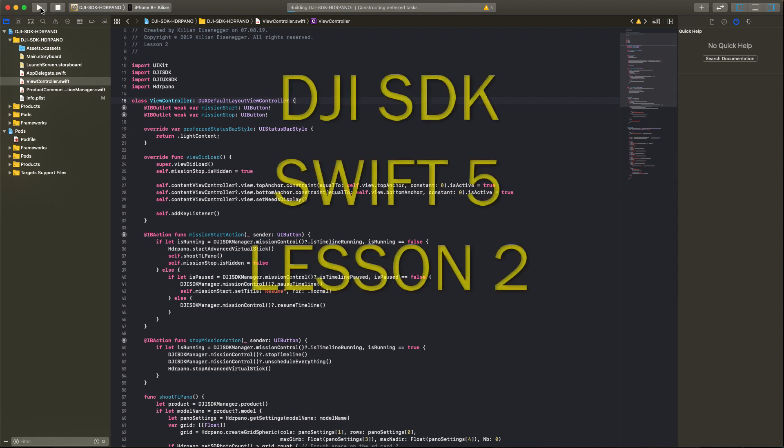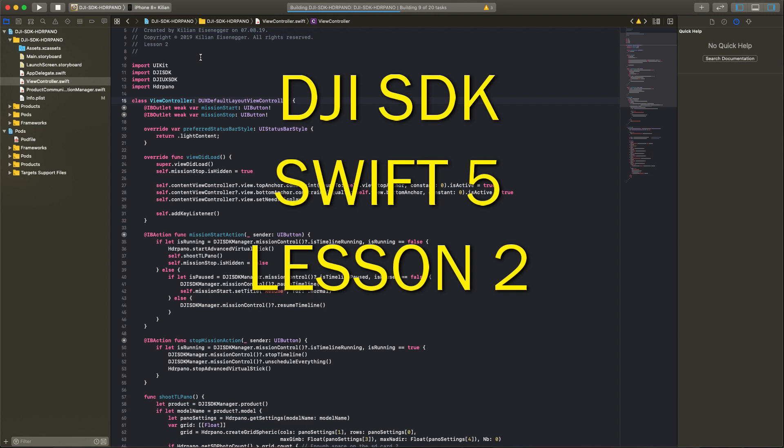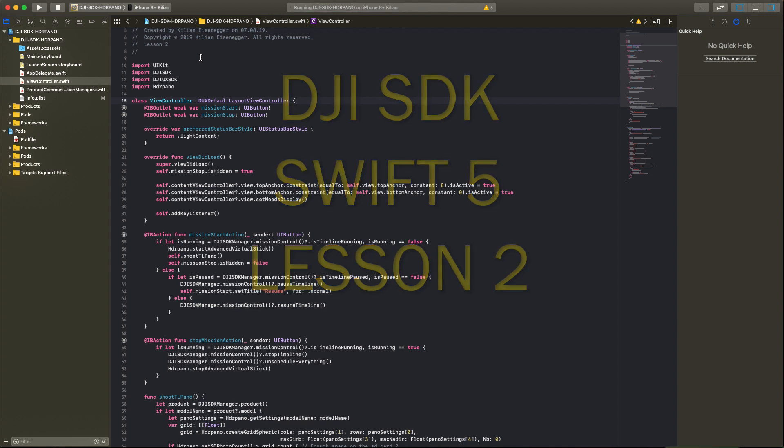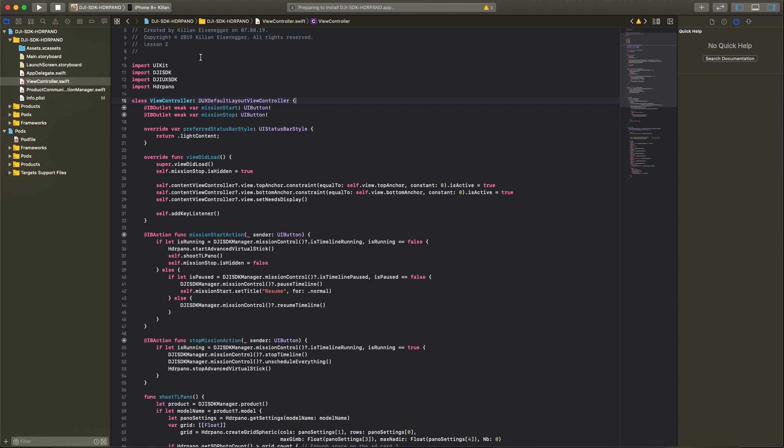In this video I will show you how we can make a timeline mission app with the DJI SDK. Based on my first lesson I added some new code. For the user interface I added two new buttons, a mission start button and a mission stop button.